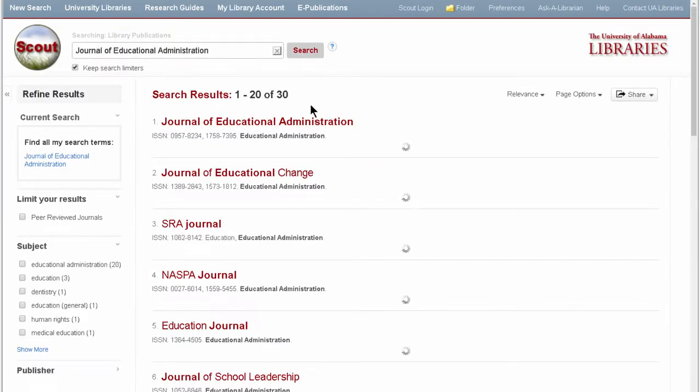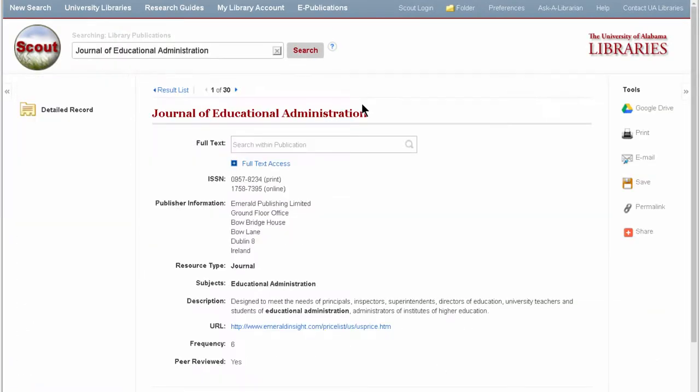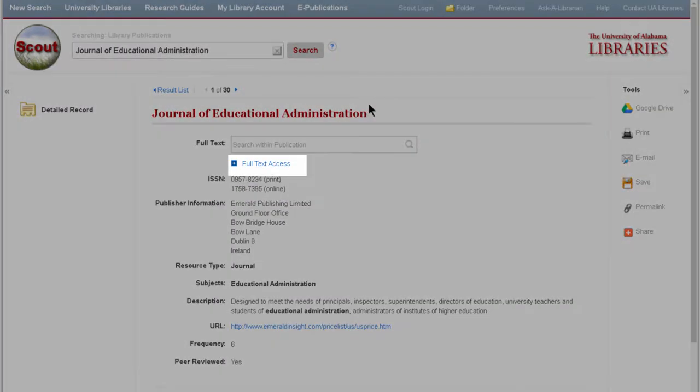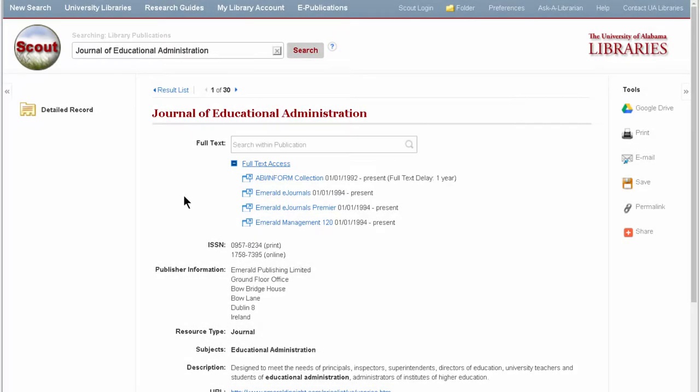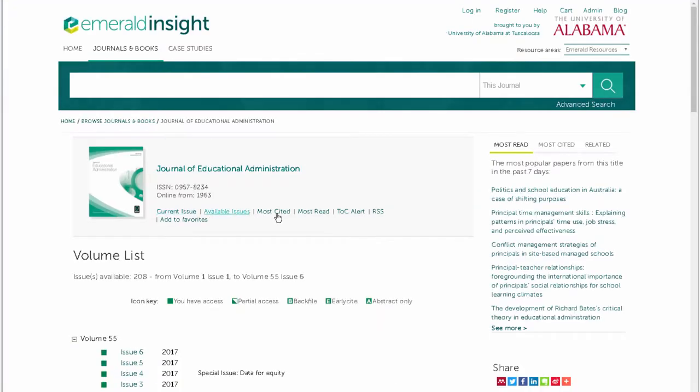Once you've found what you're looking for, click Full Text Access to see where the journal is located. From there, you can browse available issues and download full text articles.